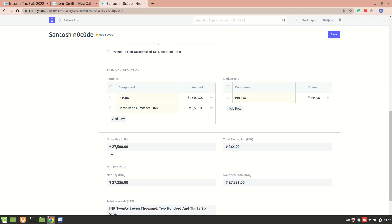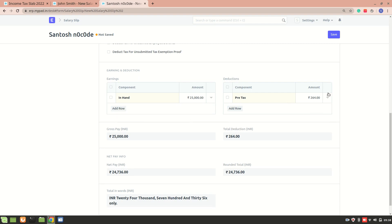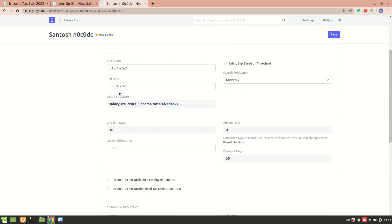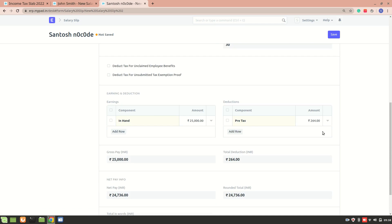The gross pay here is 27,500. The calculation works by taking this gross pay annually — multiplying by twelve — and applying the income tax slab formula on the backend to arrive at the monthly deduction amount. This amount depends solely on the gross pay. I hope the income tax slab is clear. The next video will cover salary structure assignment and salary slip in detail. Thank you for watching.